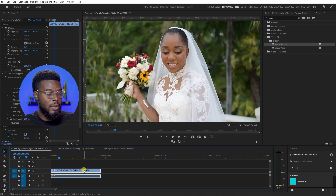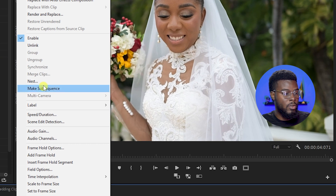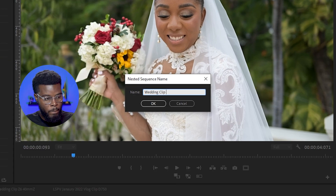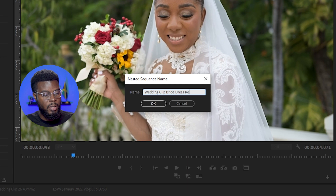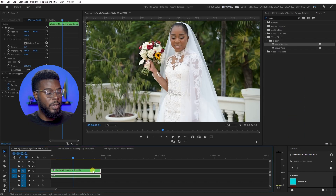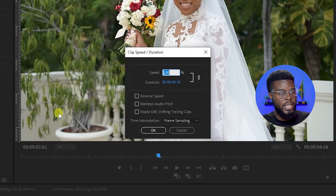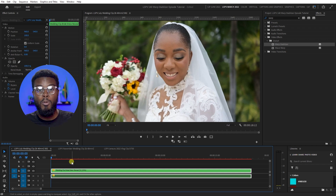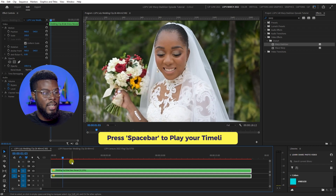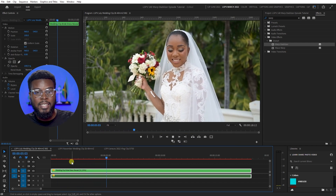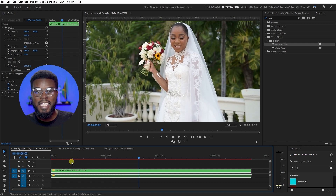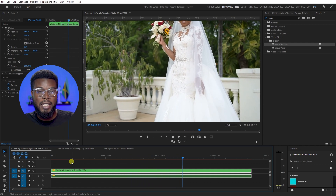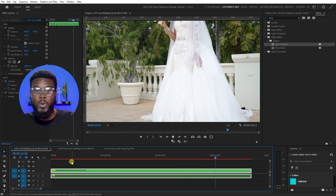To bypass that, I'll undo and instead convert the clip to a nest. I right-click, go to Nest, and call it 'Wedding Clip Bride Dress Reveal.' Now that I have my nested clip, I can right-click, go to Speed and Duration, change the speed to 25 percent. If I press play now, I get the Warp Stabilization as well as slow motion — and the results are great. Look at that, it's almost perfect!